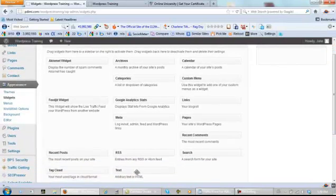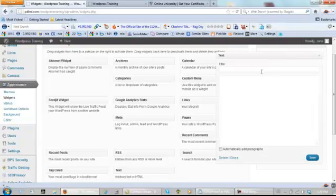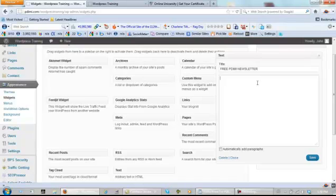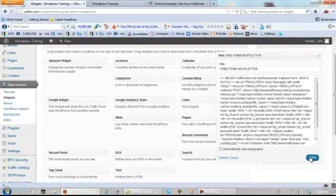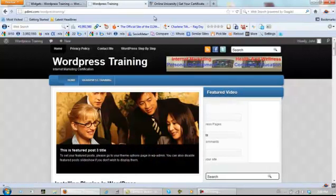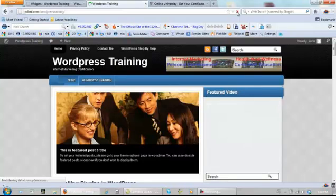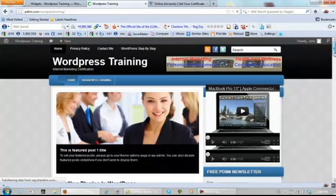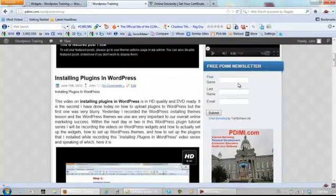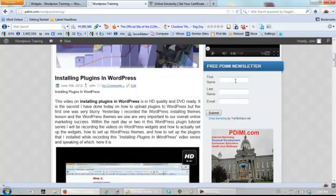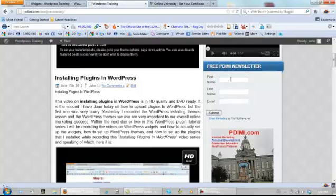Right here, left click again, drag it right up to this box. And here I'm going to put free PDIMI newsletter and I'm going to grab my HTML code and paste it right here. Paste, save, close, come back here, refresh. Now if people want the free newsletter for PDIMI, which is personal development internet marketing institute, first name, last name and email.